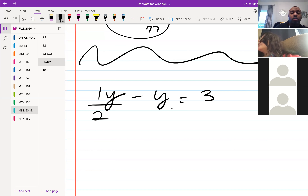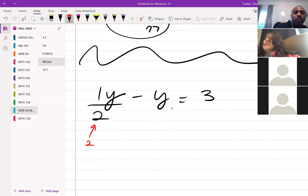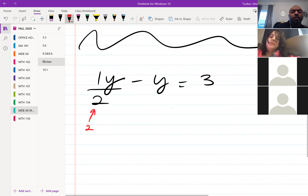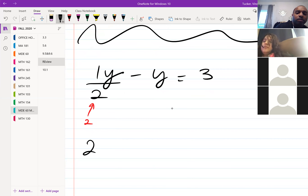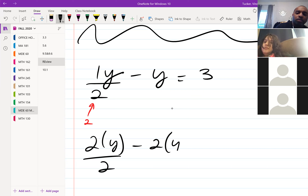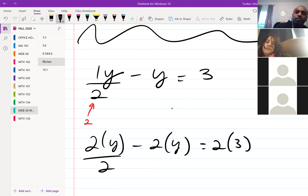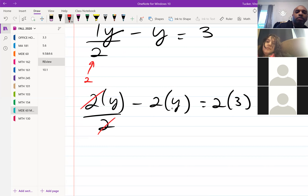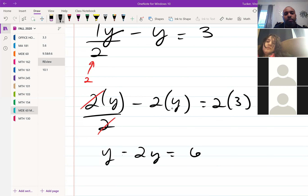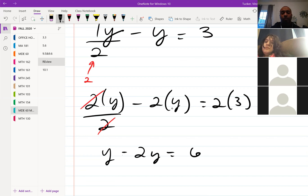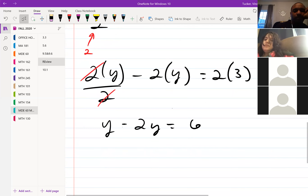Personally, because I have a 2 here, I would multiply each term by 2 to get rid of the fraction. If you multiply each term by the least common denominator, you can get rid of your fractions. So I have y minus 2y equals 6.